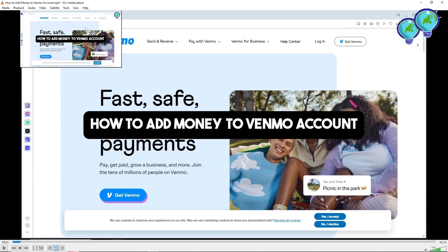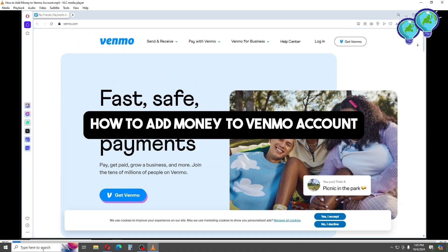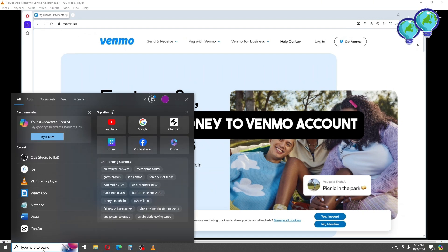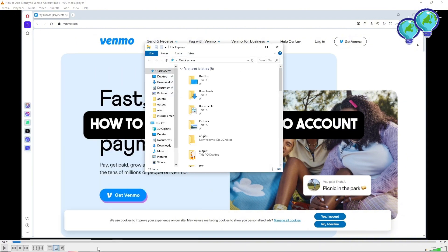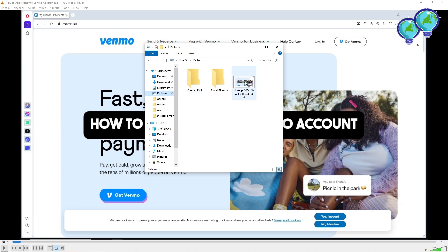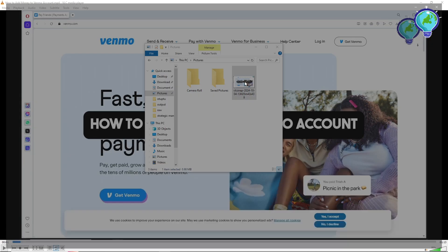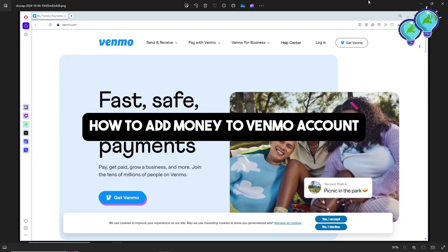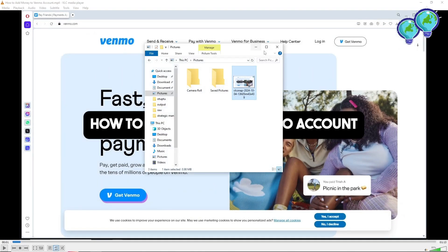From the Video menu you will have the option Take a Snapshot. As you can see, it will take a snapshot. The snapshot that you have taken will go to the Pictures folder, so just go to your File Manager and on the side you should be able to see the Pictures folder with your snapshots.